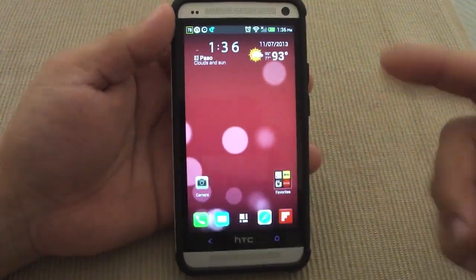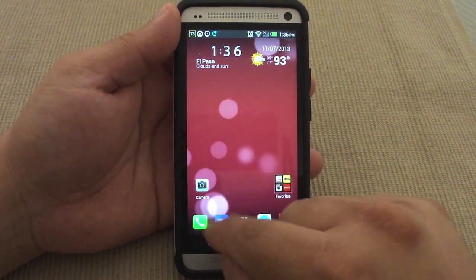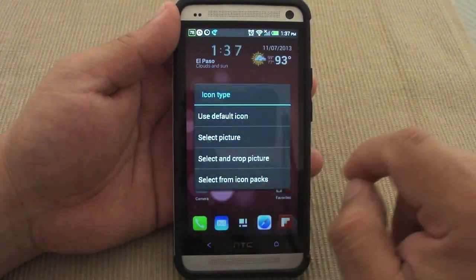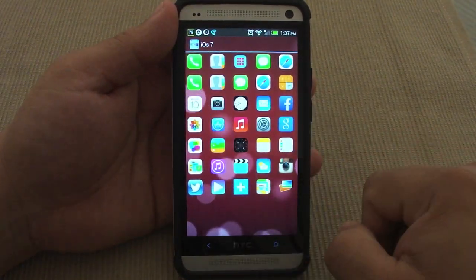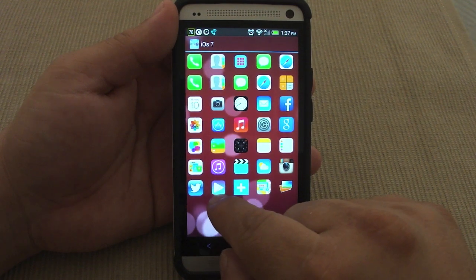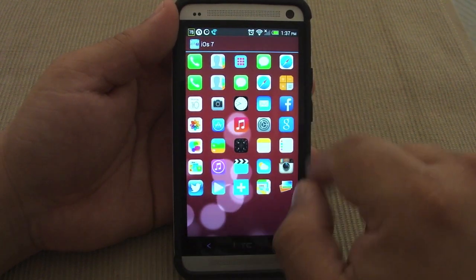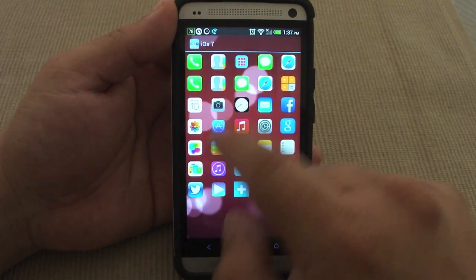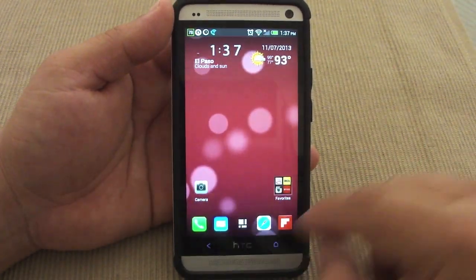This app keeps getting updated, so the more updates it gets the more apps you'll be able to customize. For example, Flipboard — I can't customize it because I don't think there's a Flipboard icon yet. But sometimes when they update, you'll see a Flipboard icon. There's a Twitter icon, a Google Play icon, Maps — there's a lot of things you can customize, like Facebook, calculator, text messaging, a lot of cool stuff.